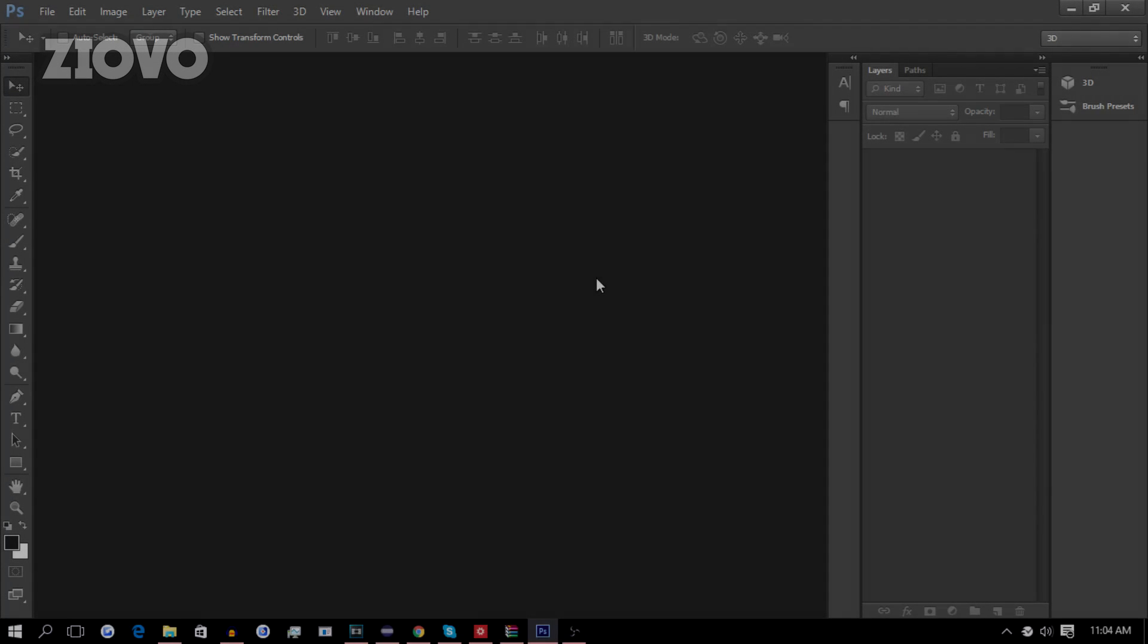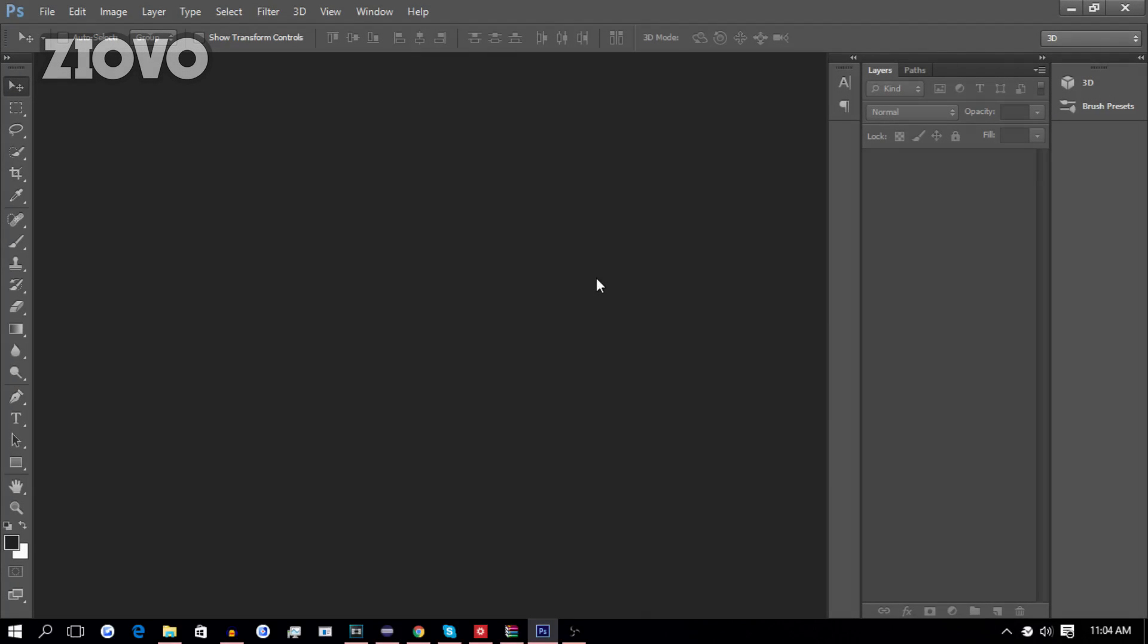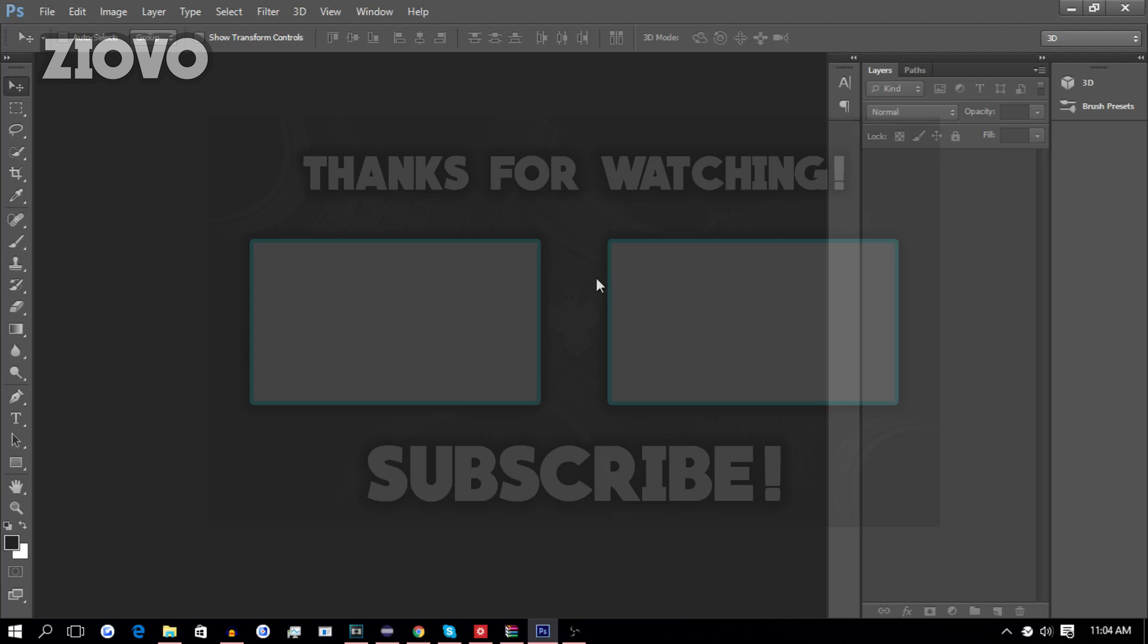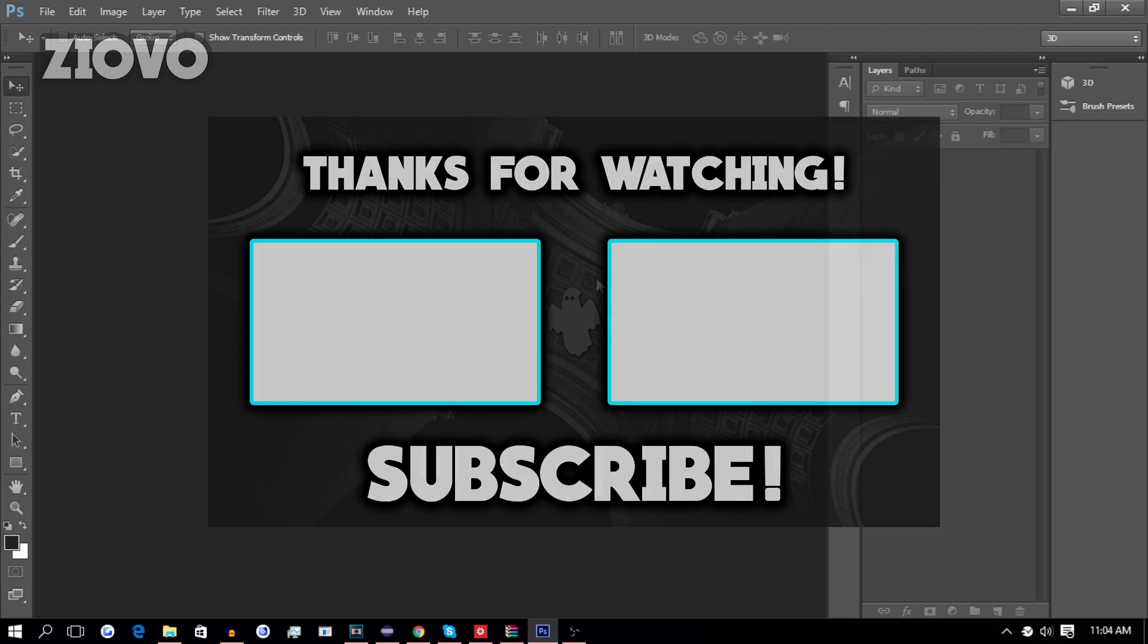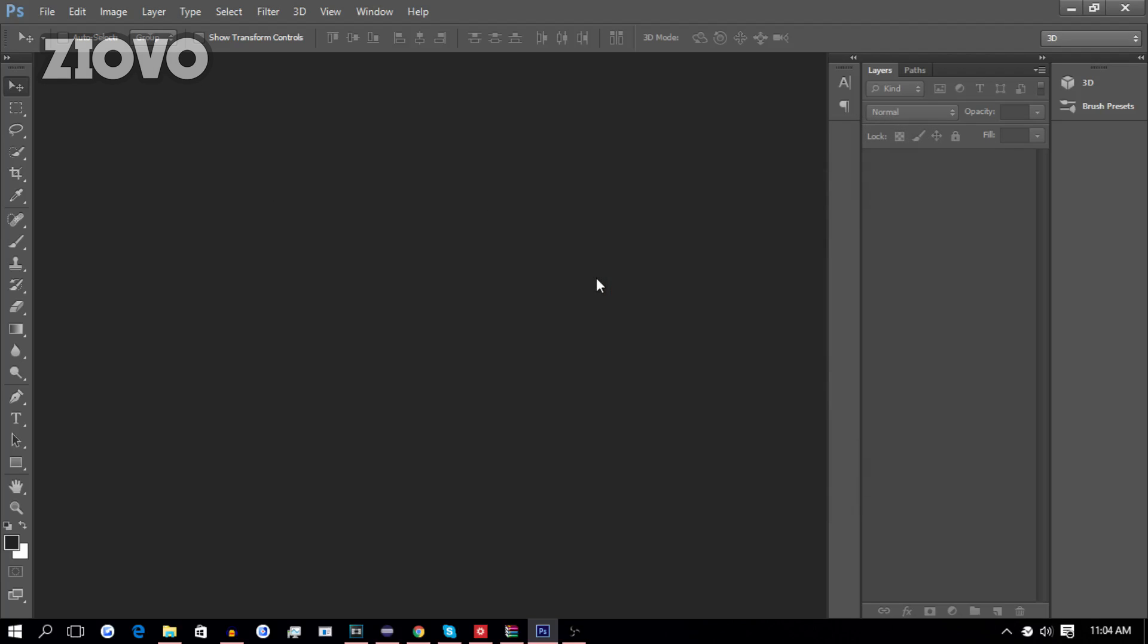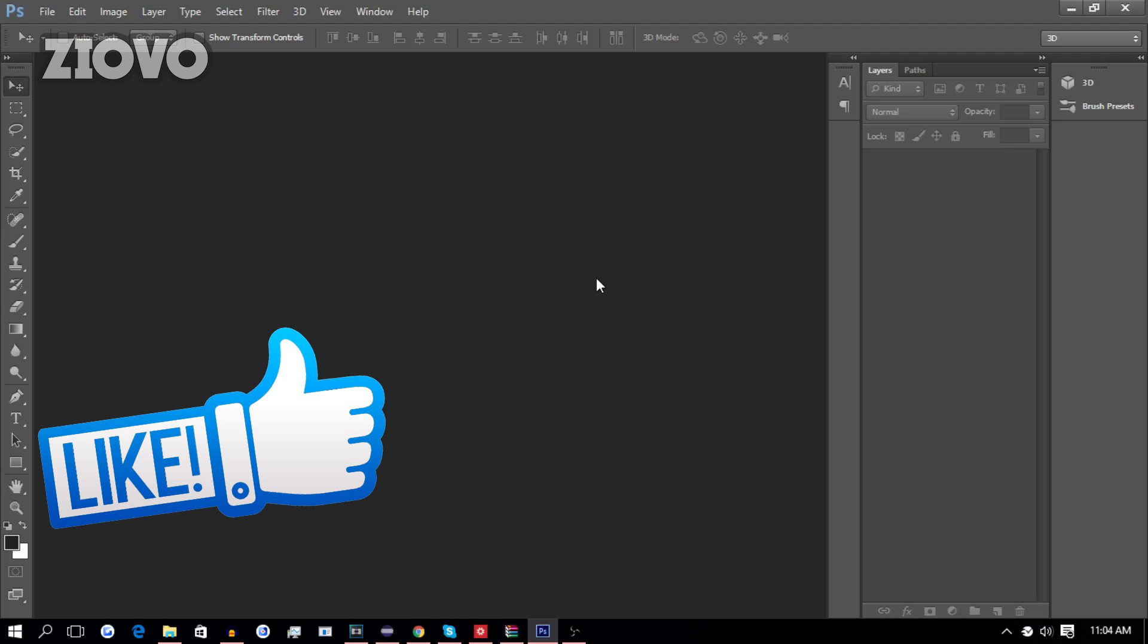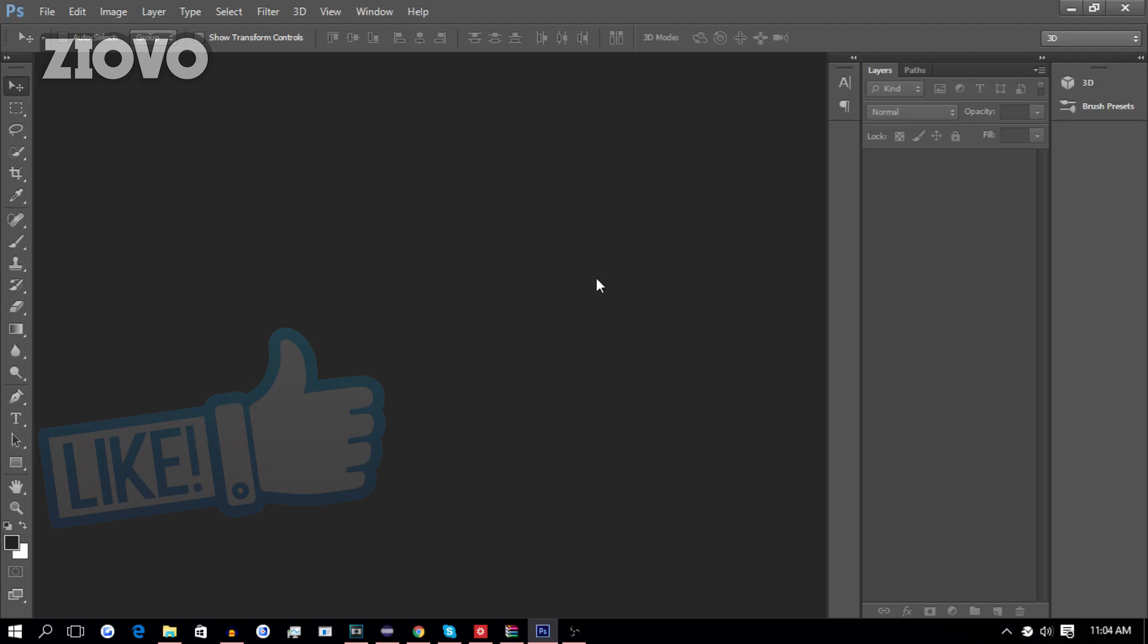What's up guys, Iovo here and welcome to a brand new how-to video on the channel. Today, I'm going to be showing you how to make a clean outro for your YouTube channel. It's very simple, very fast, and very easy. Now, before we begin, be sure to smash that like button down below. Let's see if we can break 2,000 likes for this video, and with that being said, let's get started.